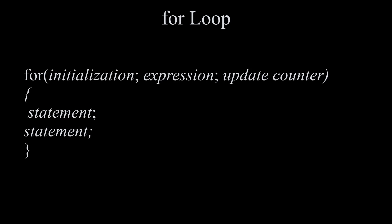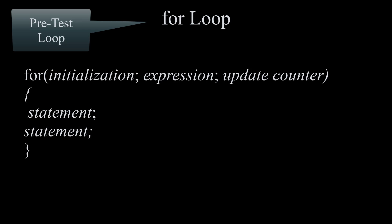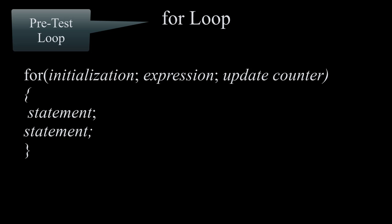Next is for loop which is also a pretest loop with this syntax. It starts with for open and closed parentheses and inside the parentheses we have the initialization, expression which is the same thing as condition, and our counter control separated by semicolon followed by the block statements.